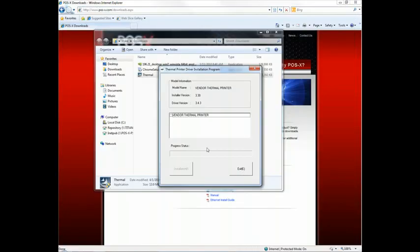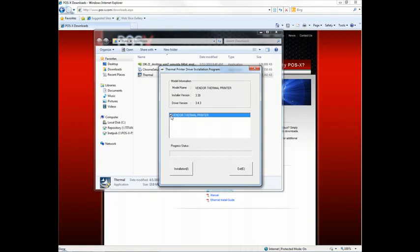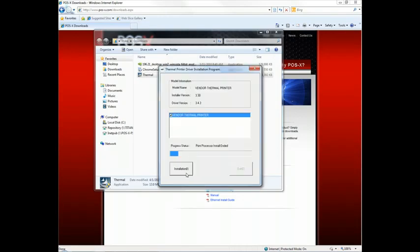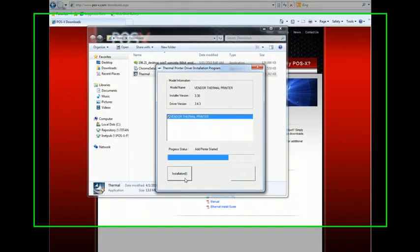And now, from this screen, we're going to go ahead and select Vendor Thermal Printer. Click Installation. And then you'll see Windows 7 is the operating system, and we'll leave it on LPT1. We'll change the ports a little bit later on. So the installation is now going to commence.